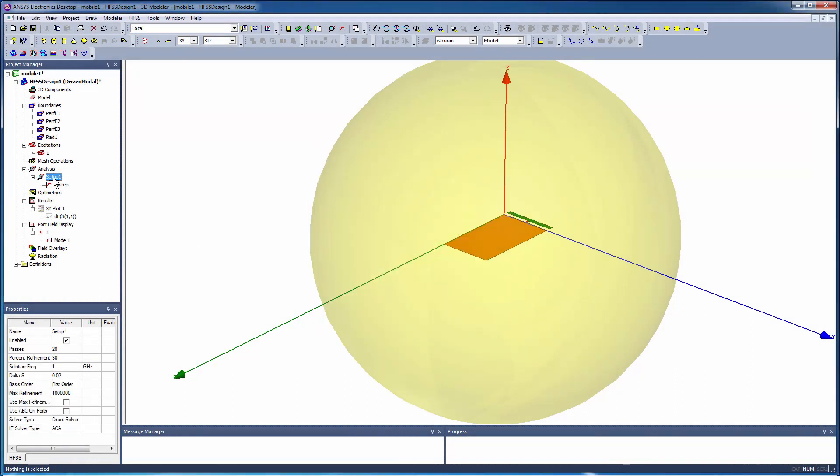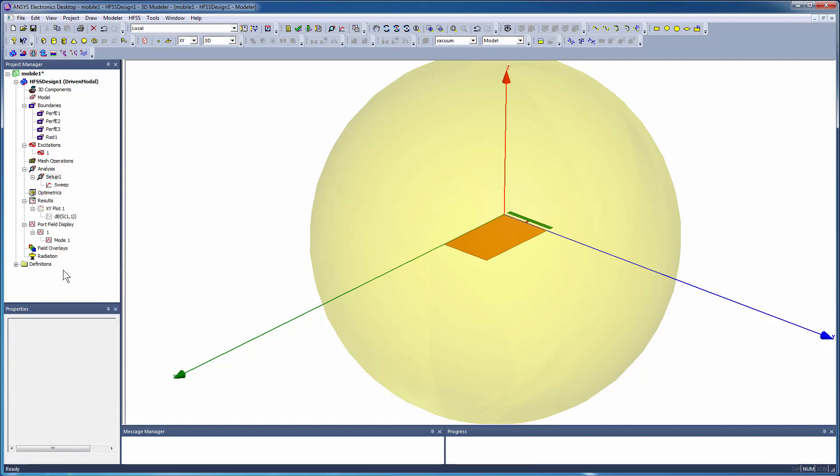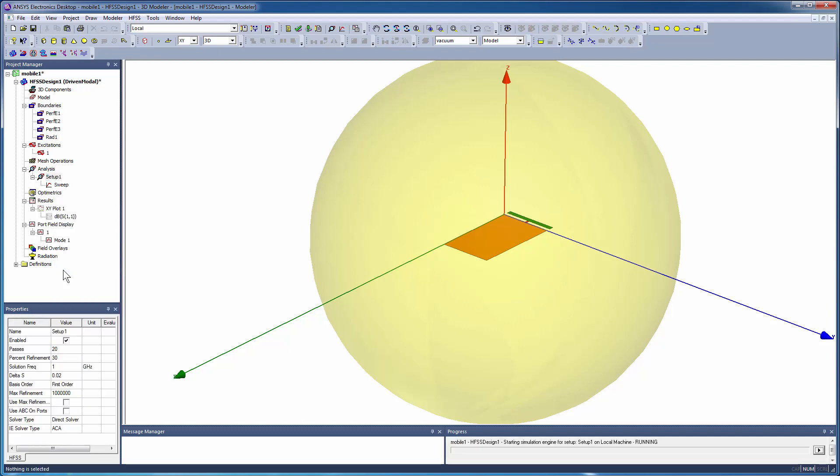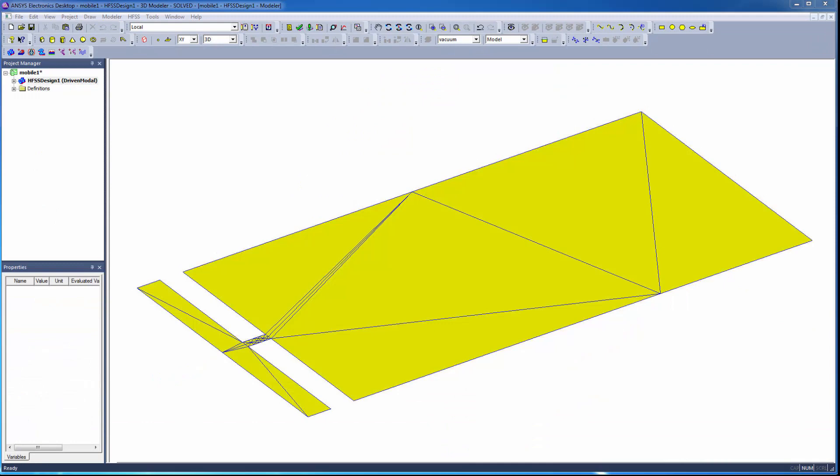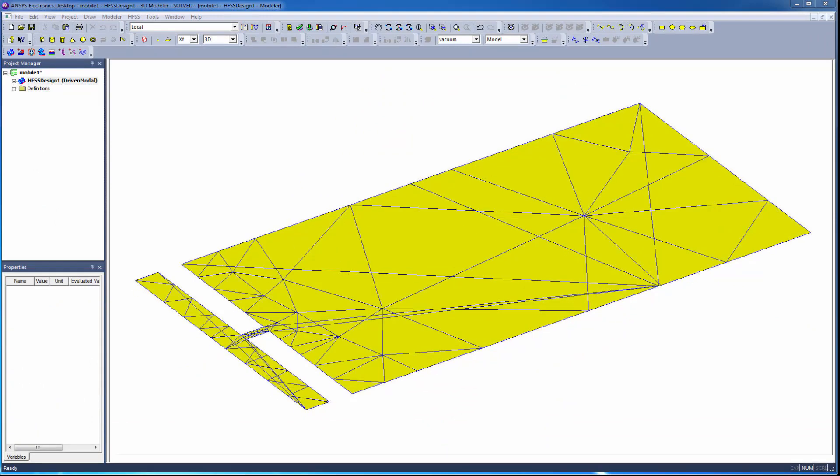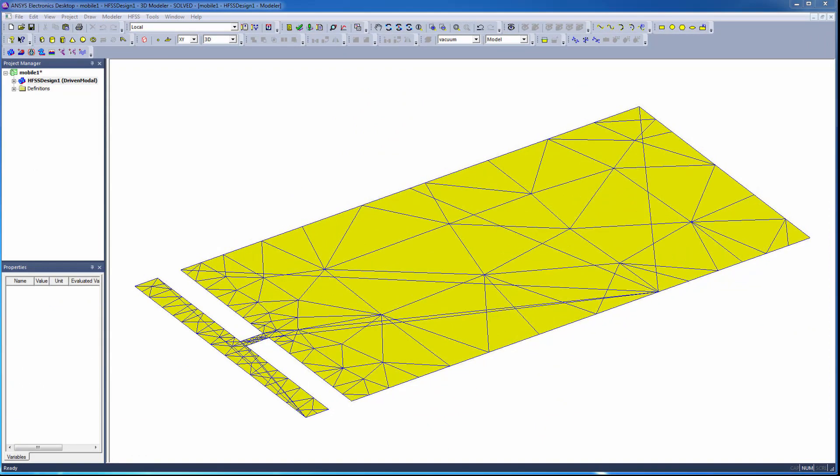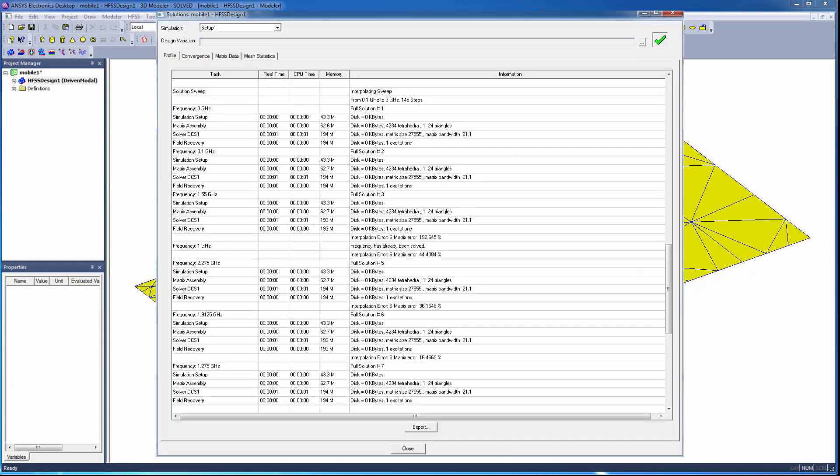Right-click Setup1 and select Analyze to simulate the antenna. The simulation runs to completion in about 45 seconds, which includes the creation of the automatically adapted and accurate mesh and the interpolating frequency sweep.